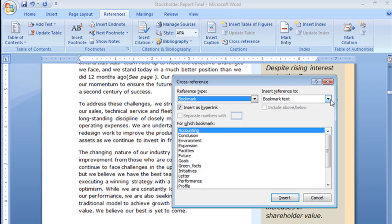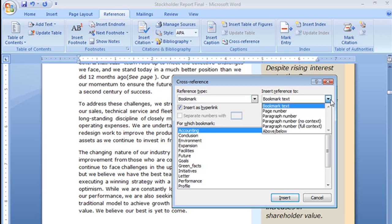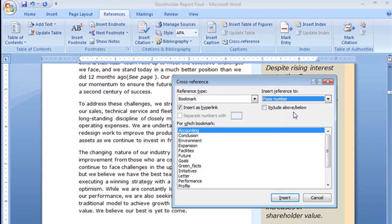I don't want that. I'm going to select this drop-down and I want to have the page number. So it will take me right to that page number and if I print this out they'll know that what they're looking for is on page 7.